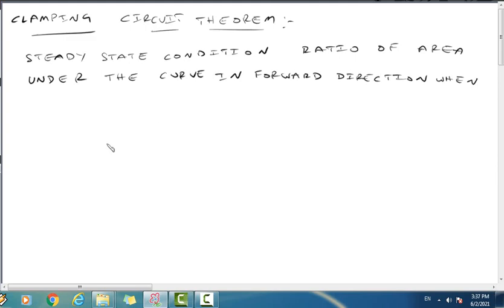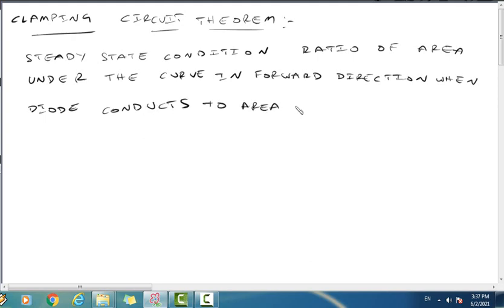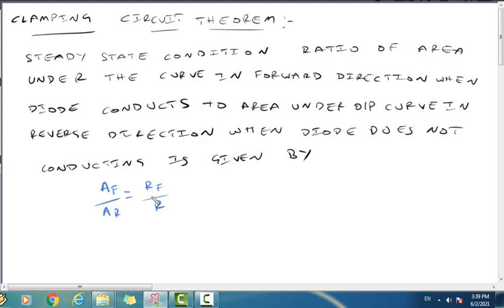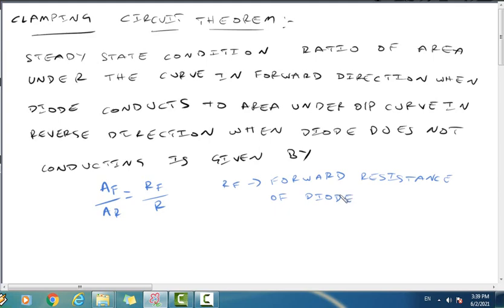...conducting, to the area under the curve in reverse direction when the diode does not conduct, is given by the formula AF by AR equal to RF by R. Here AF is the area of the curve under forward condition, AR is the area under reverse condition, RF is the forward resistance of the diode, and R is the shunt resistance.